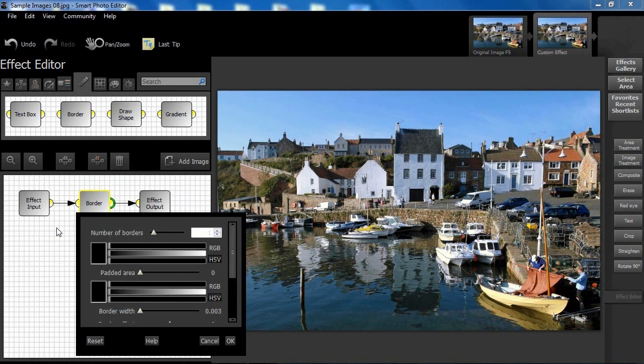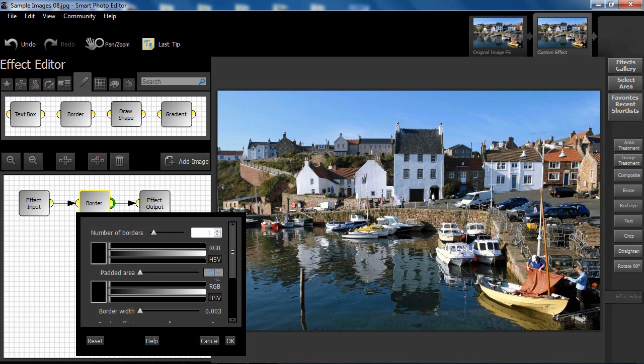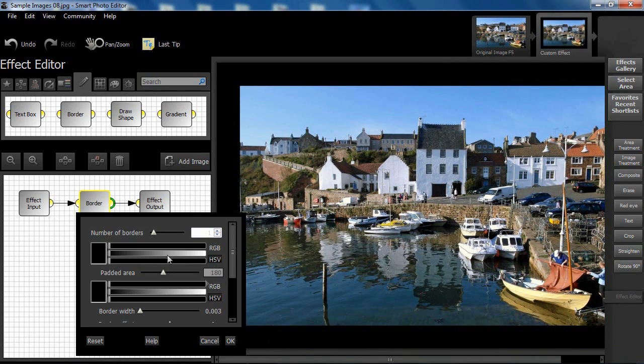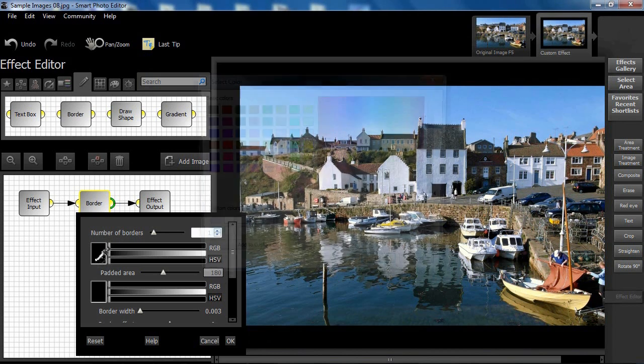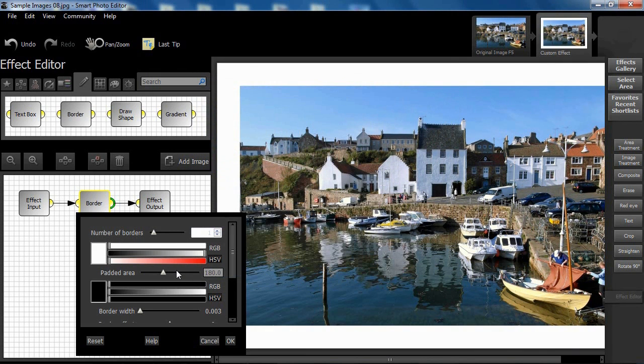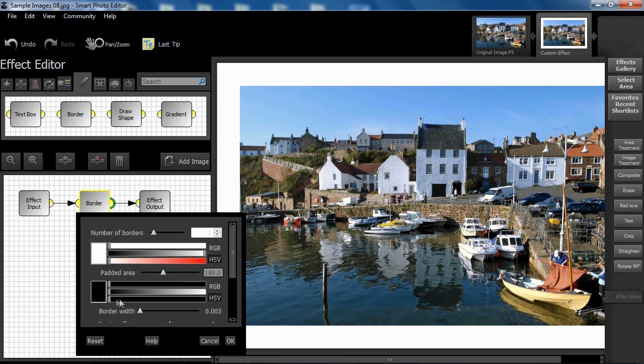Let's start with the effect structure shown. We shall set the padded area to 180 pixels wide and select white. Now select a color picked from the image itself for the border, blue from the water.